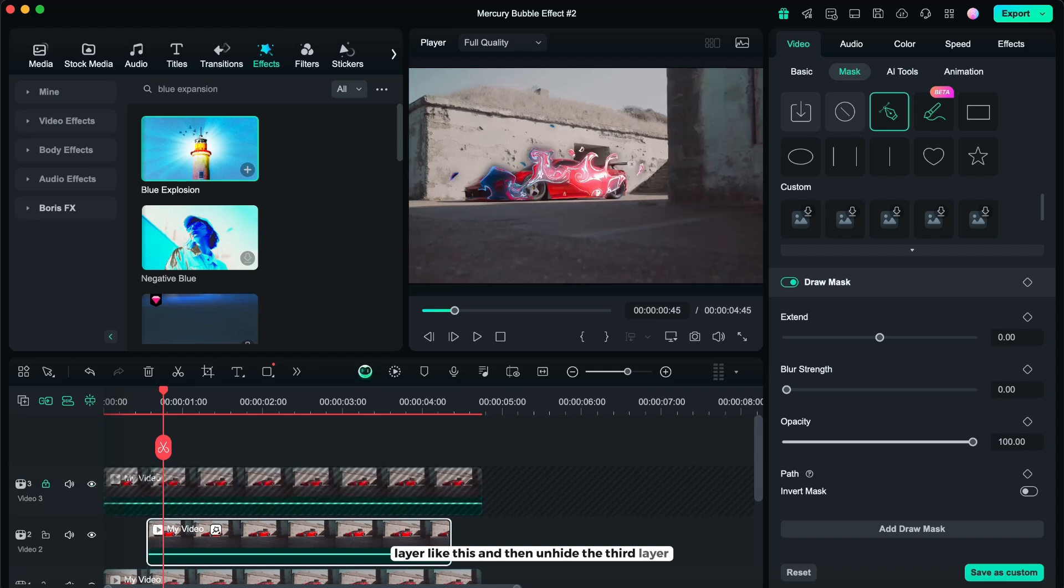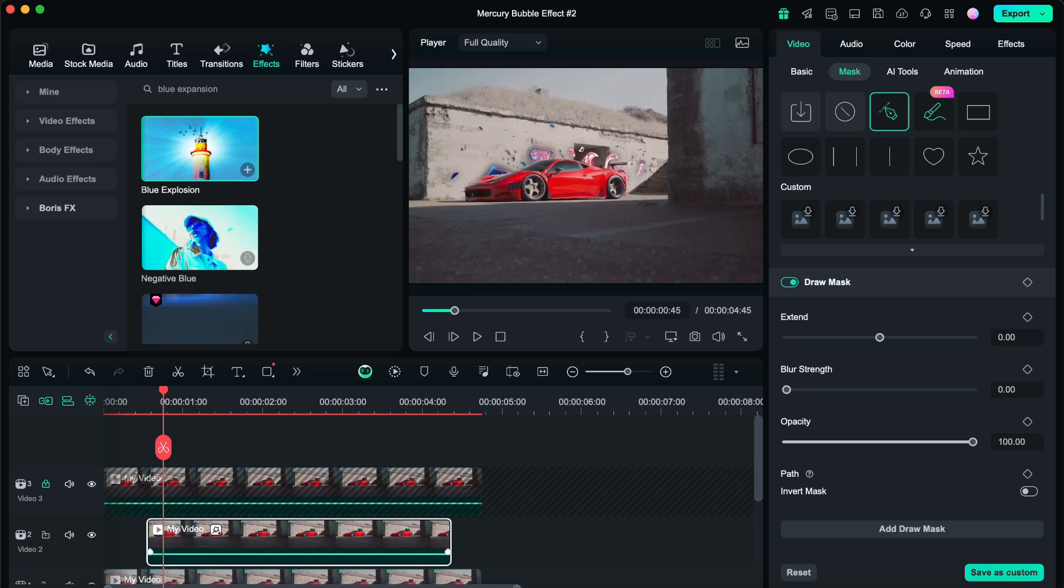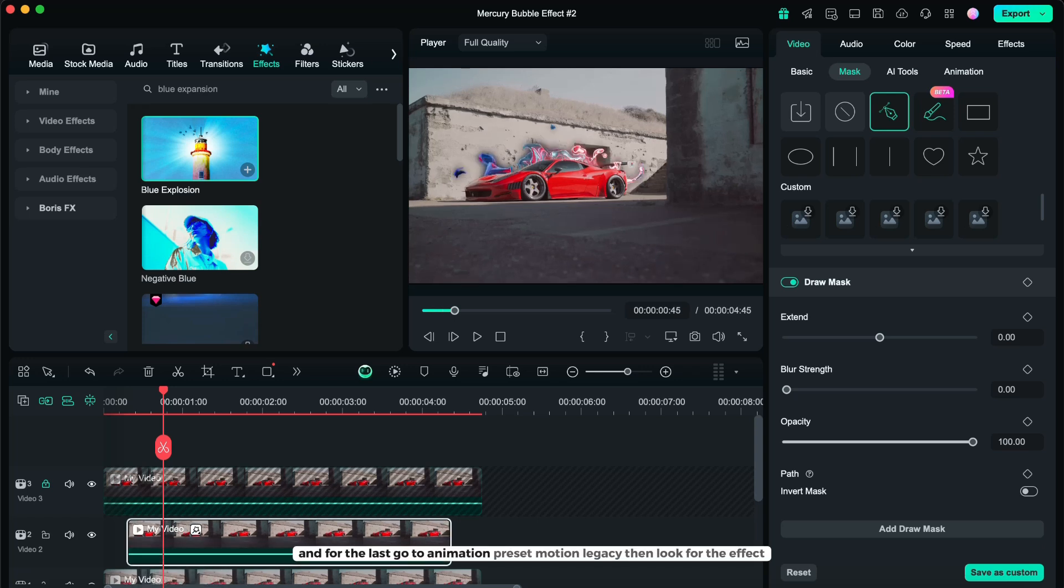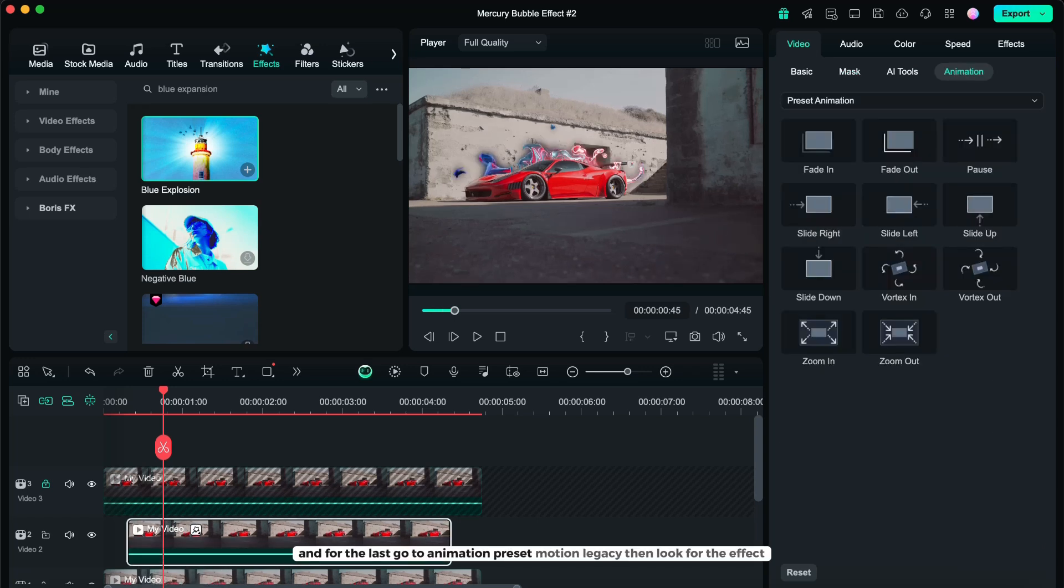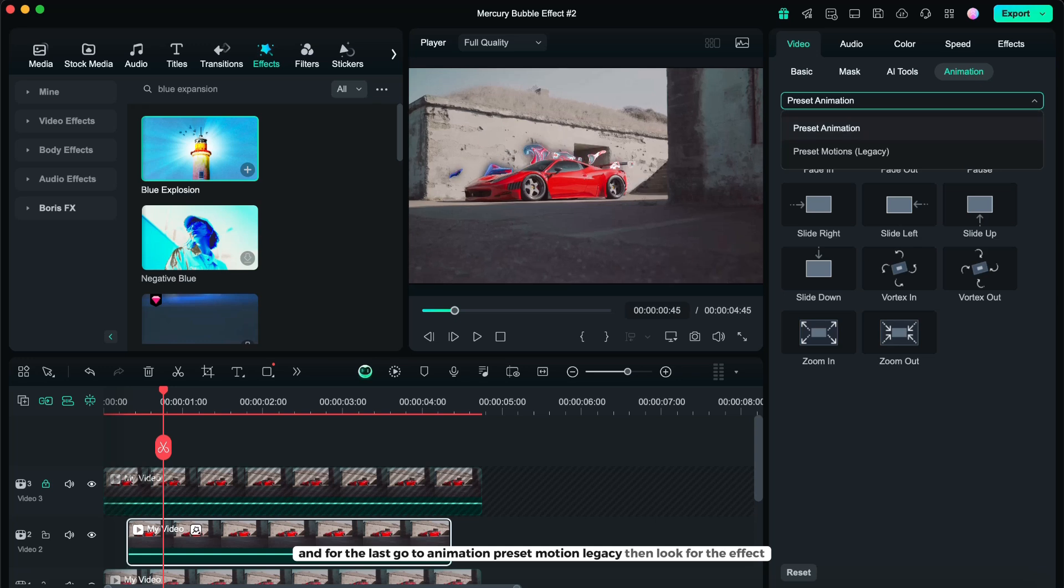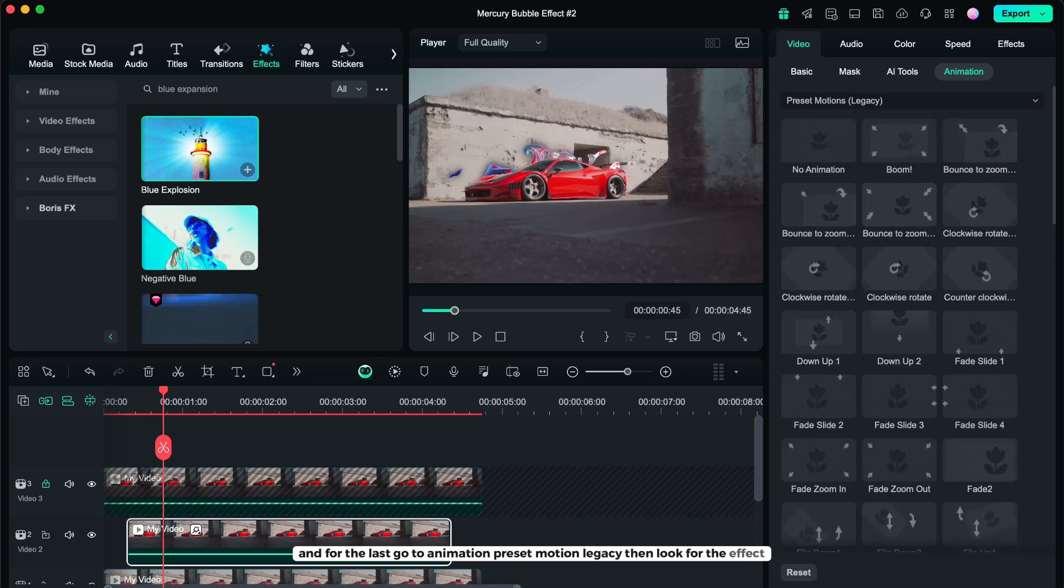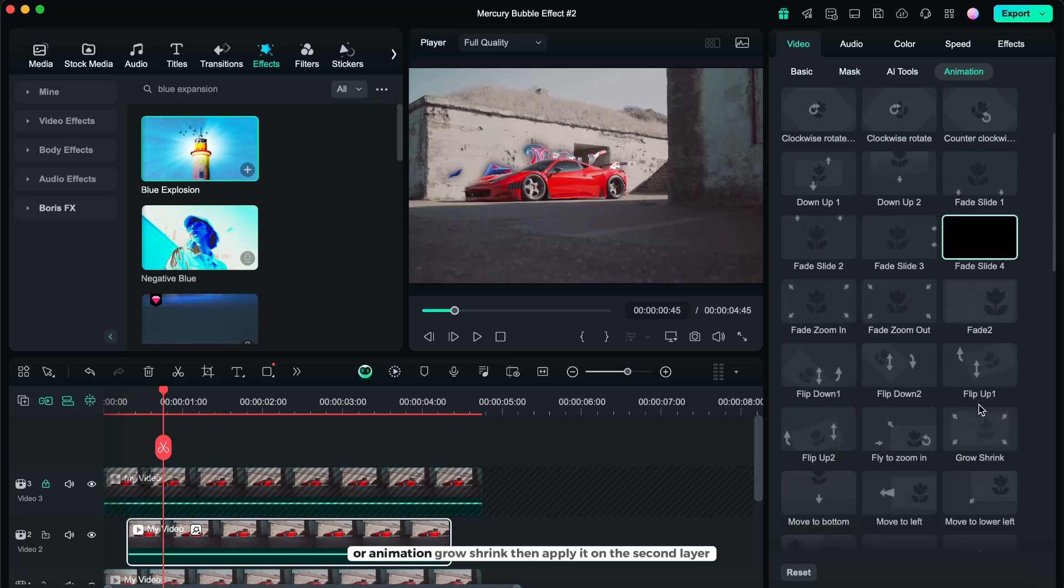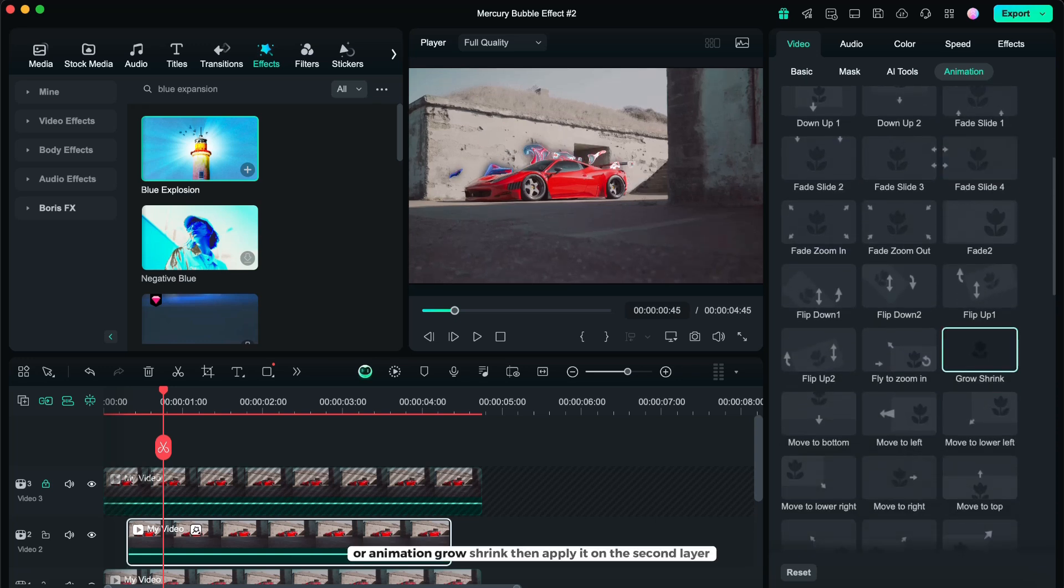And then, unhide the third layer. And for the last, go to animation, preset motion, legacy. Then look for the effect, or animation, grow, shrink. Then apply it on the second layer.